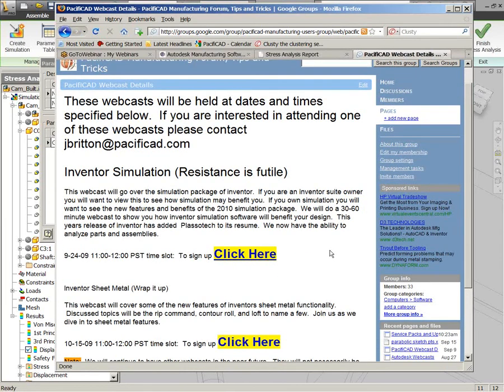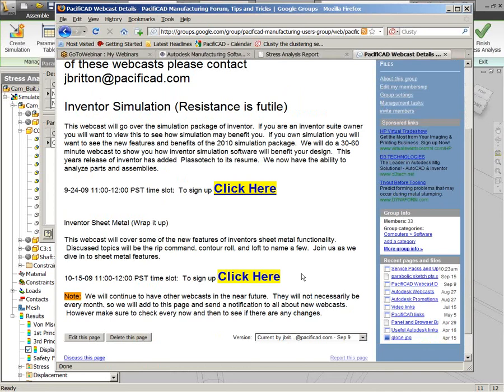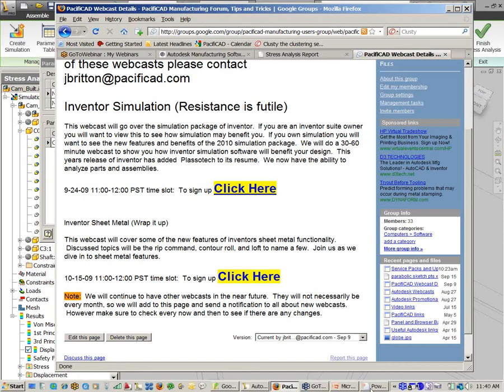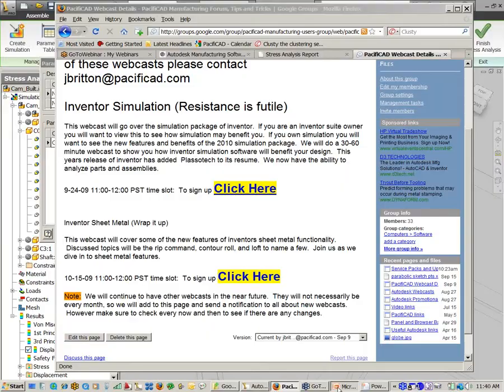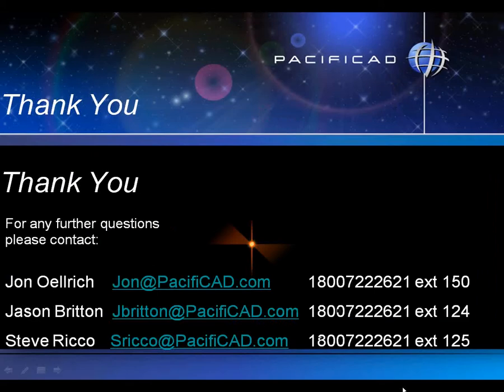And of course, also here on this website, you can sign up for these very webcasts. And as you can see here, there's a link to go ahead and sign up for our Inventor sheet metal webcast that's coming up in October. And we will be keeping these up to date as we go on, and we'll probably be scheduling more of these webcasts from time to time. So that's an easy way to keep tabs on what's happening.